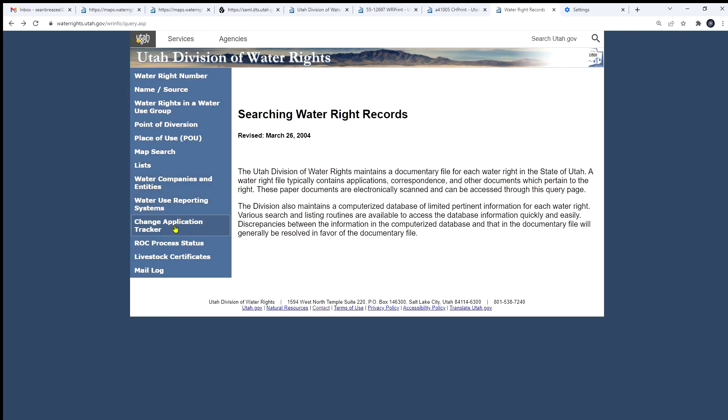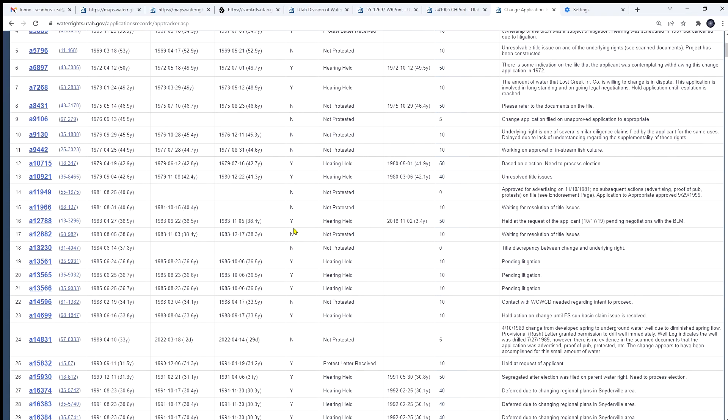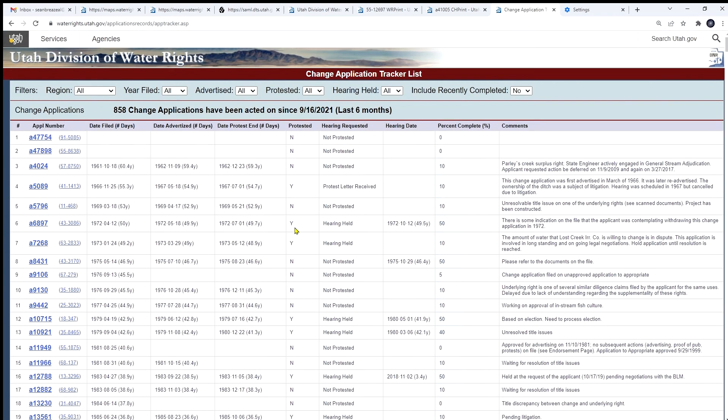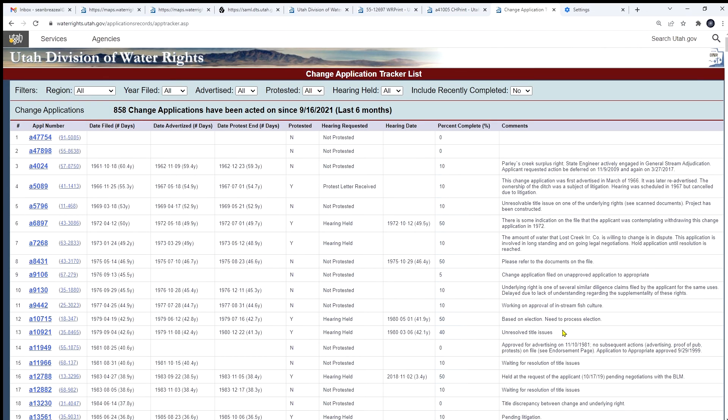We have a change application tracker. This shows the status of all the changes that the division is currently working on. We've had 858 filed since last September. Give you an idea of the volume. Give you some information like percent completed, estimate, and comments left by our staff.